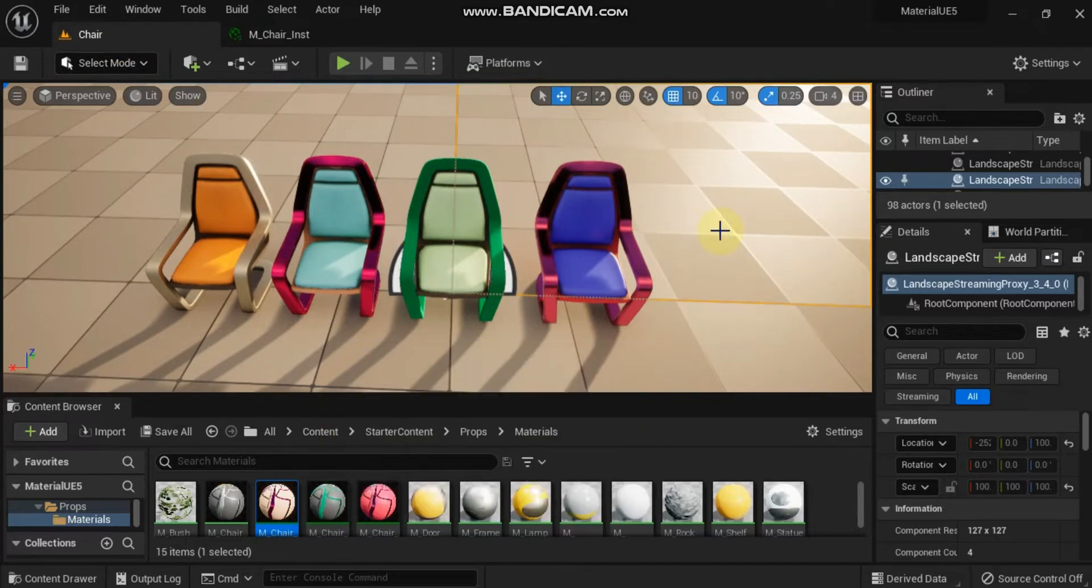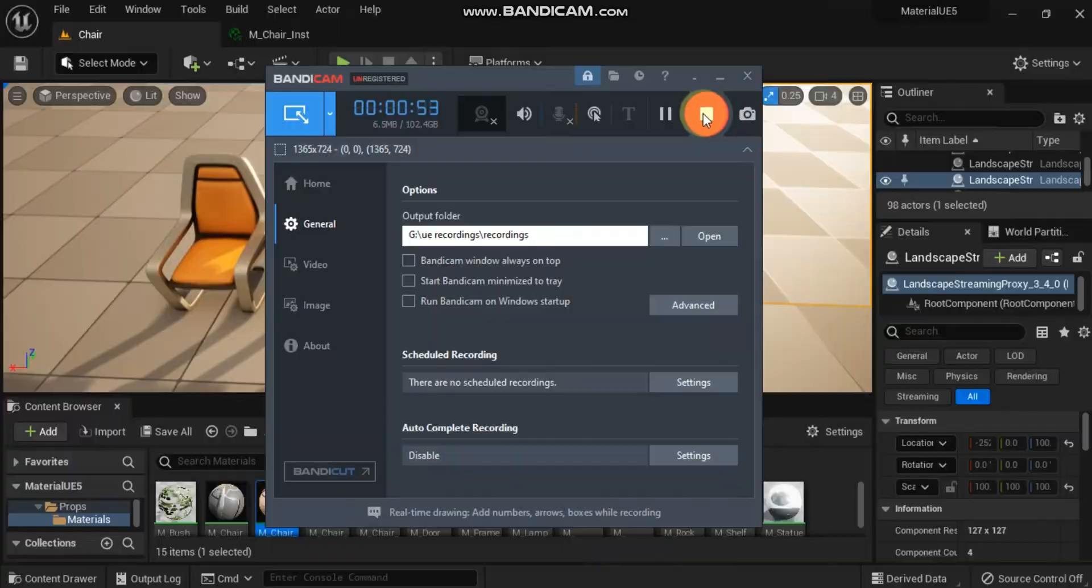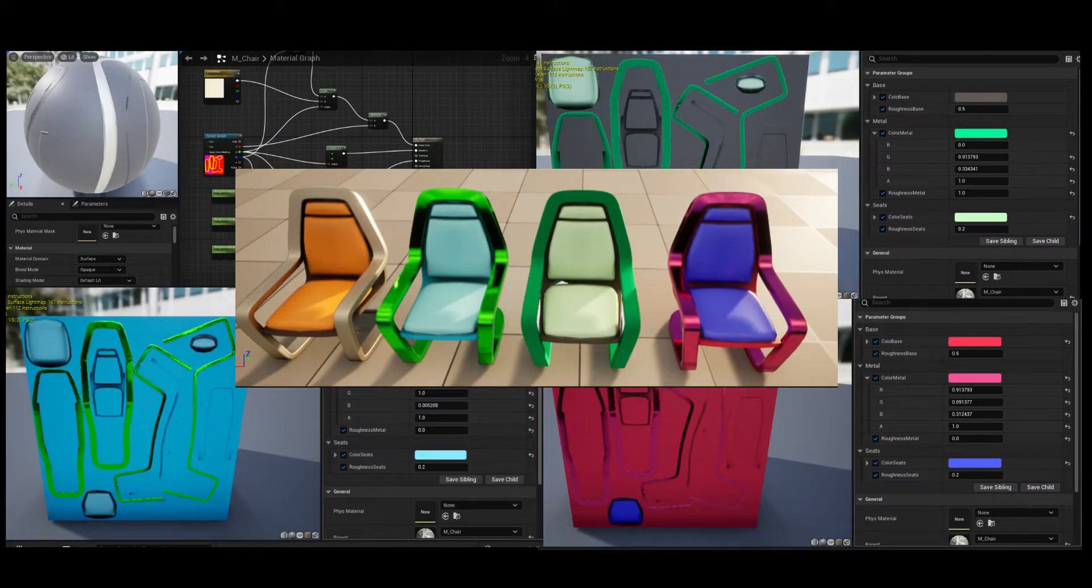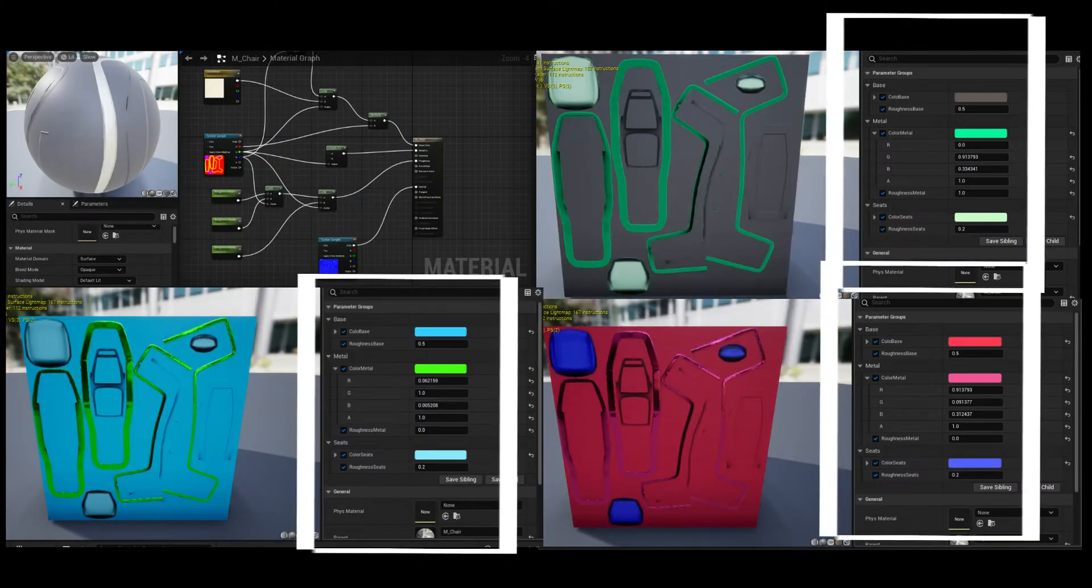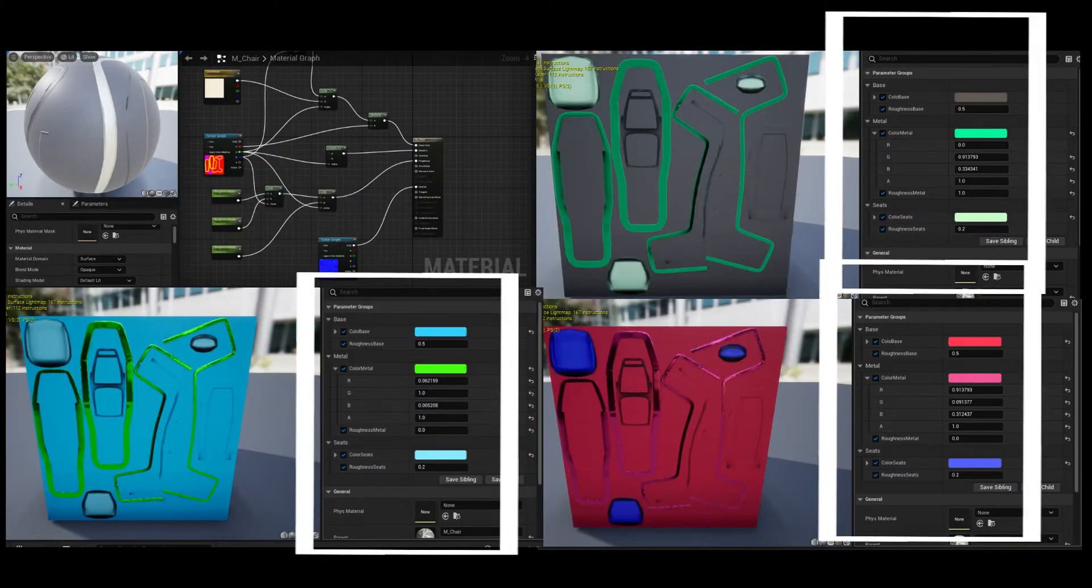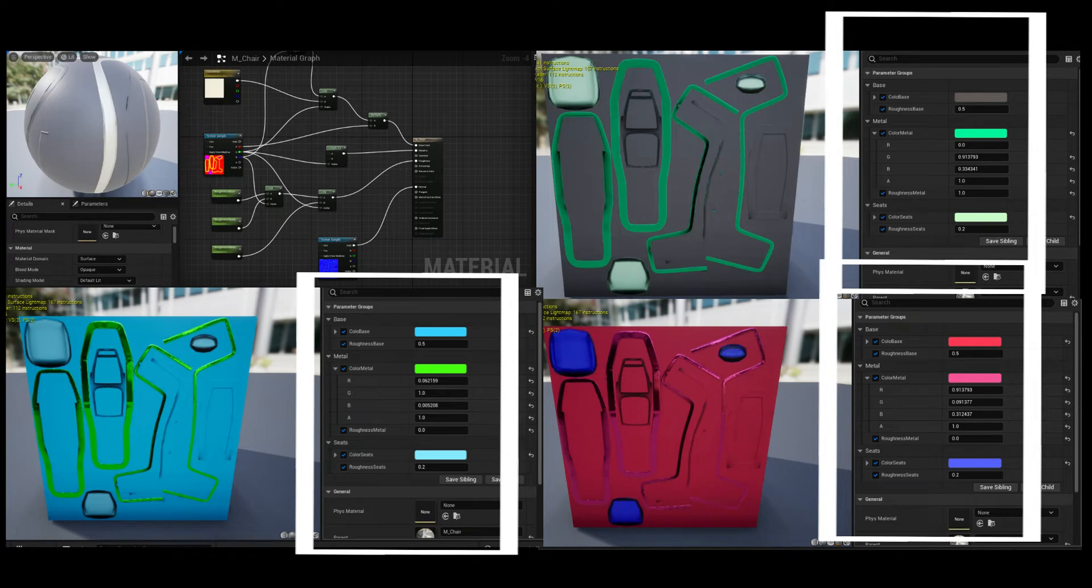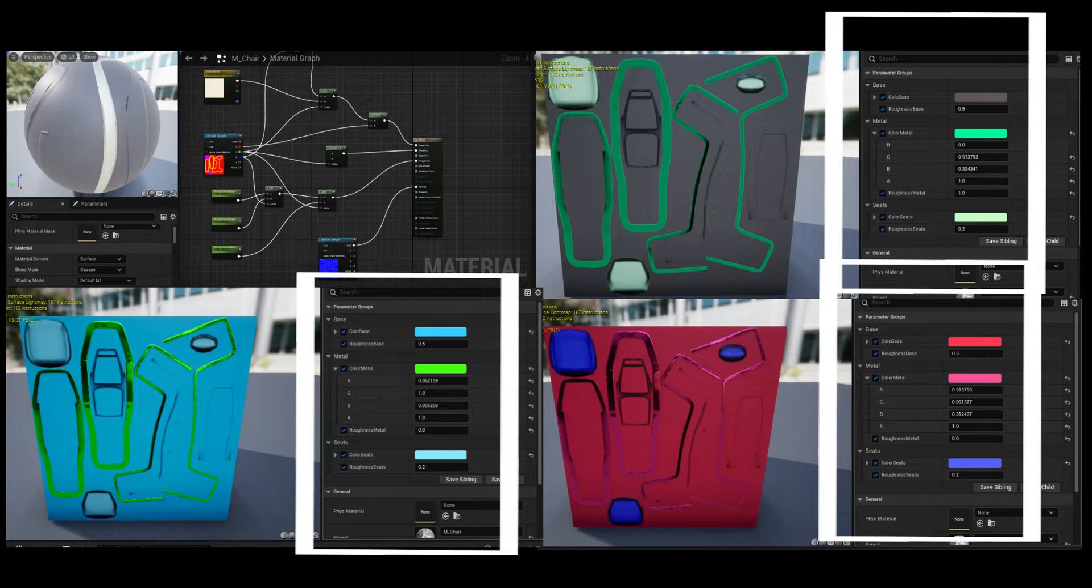To achieve this flexibility, material instancing uses a concept called inheritance. The properties of the parent material are passed to its children. Properties that are designated as parameters in the parent material are exposed to artists in the material instance editor.